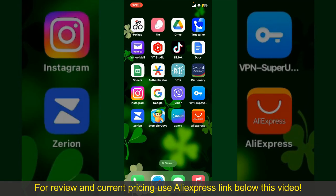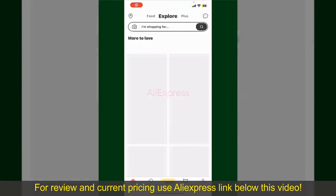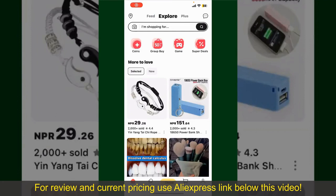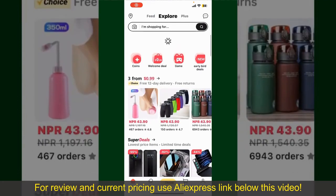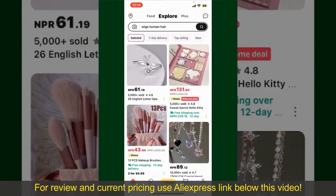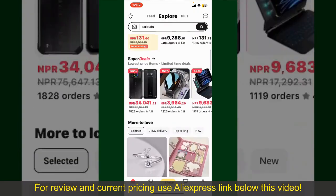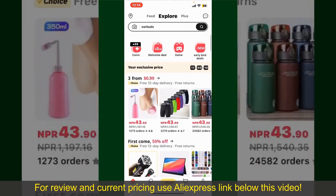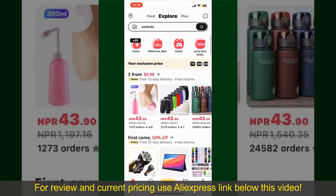Launch and open your AliExpress application, and make sure that you're logged into your account. From the main homepage of AliExpress, you can search for the product with the help of the search box at the top. You can also browse through the product categories displayed on the screen.